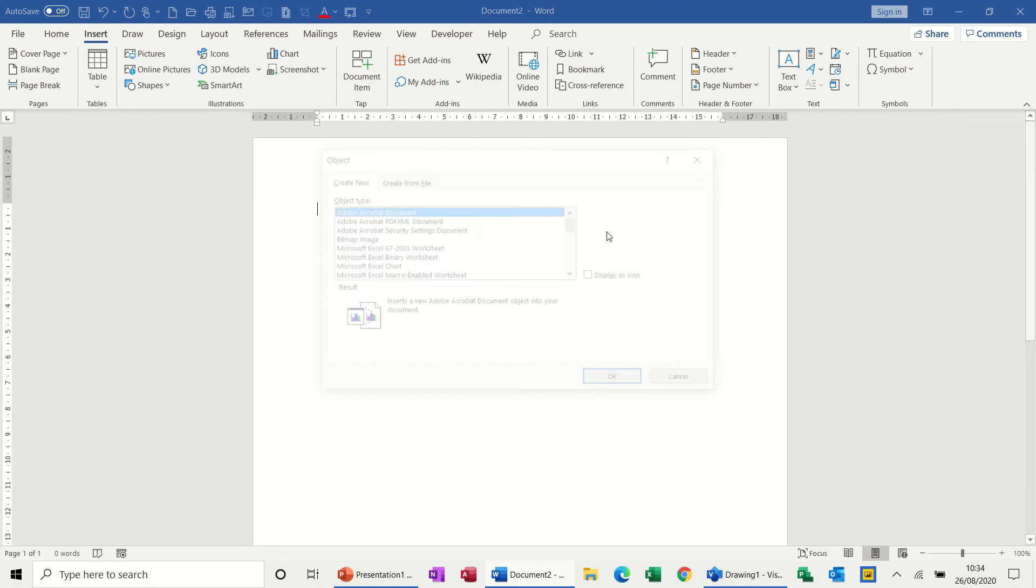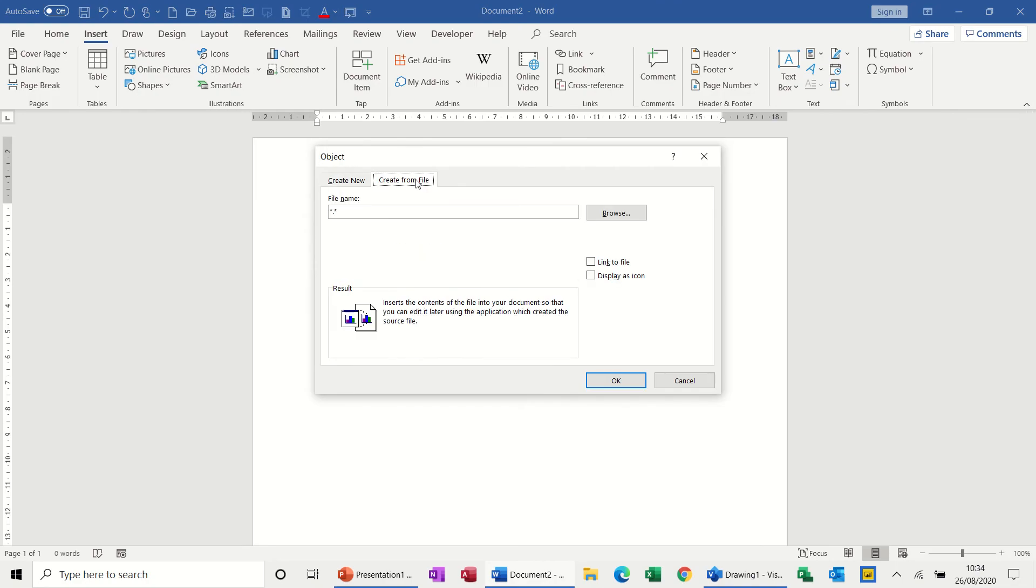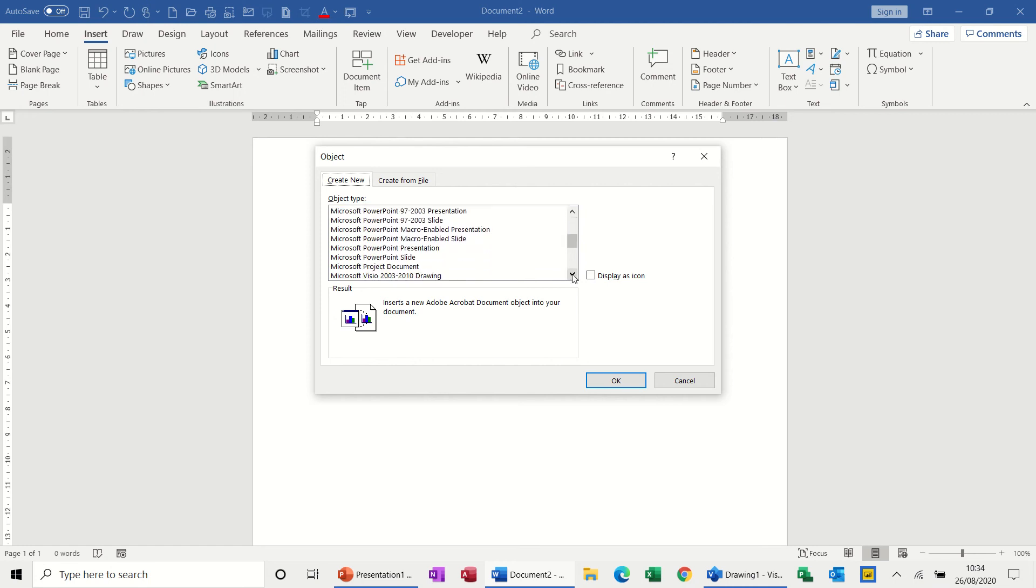Objects, and then if you've got Visio already created you can search for it, or if it's going to be a blank one, you just scroll down for it, which is what I'm going to do. Visio drawing, that one, if you've got an older version, that one.